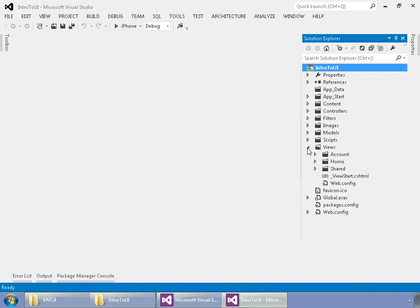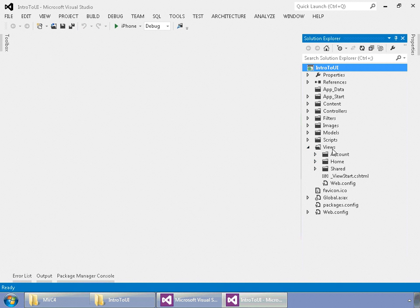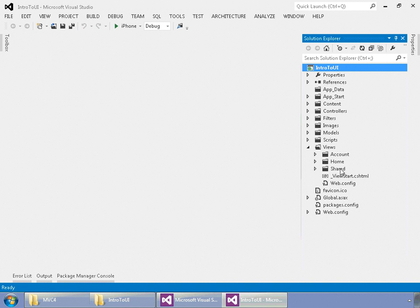One of the main things, where all the views are, and these are that display the JavaScript and HTML, they're all sorted by the controller that they belong to. However, the exception to that rule is shared.